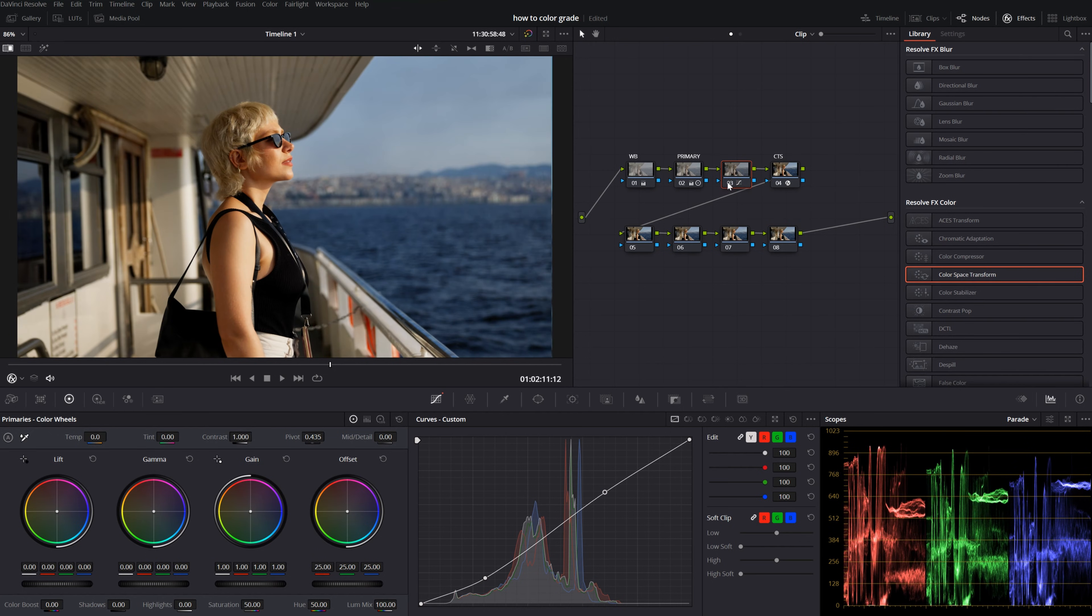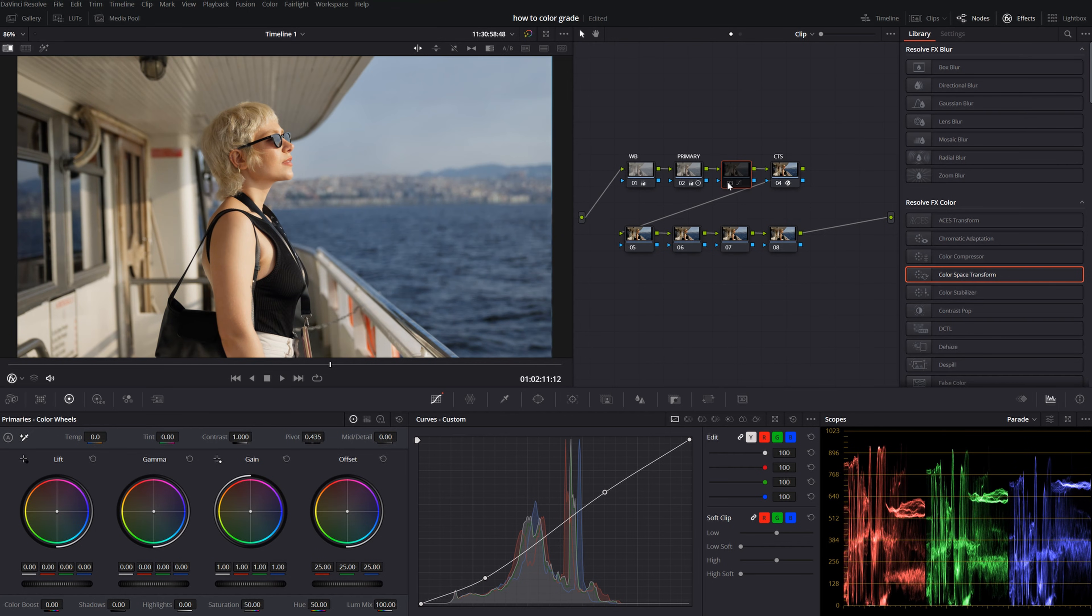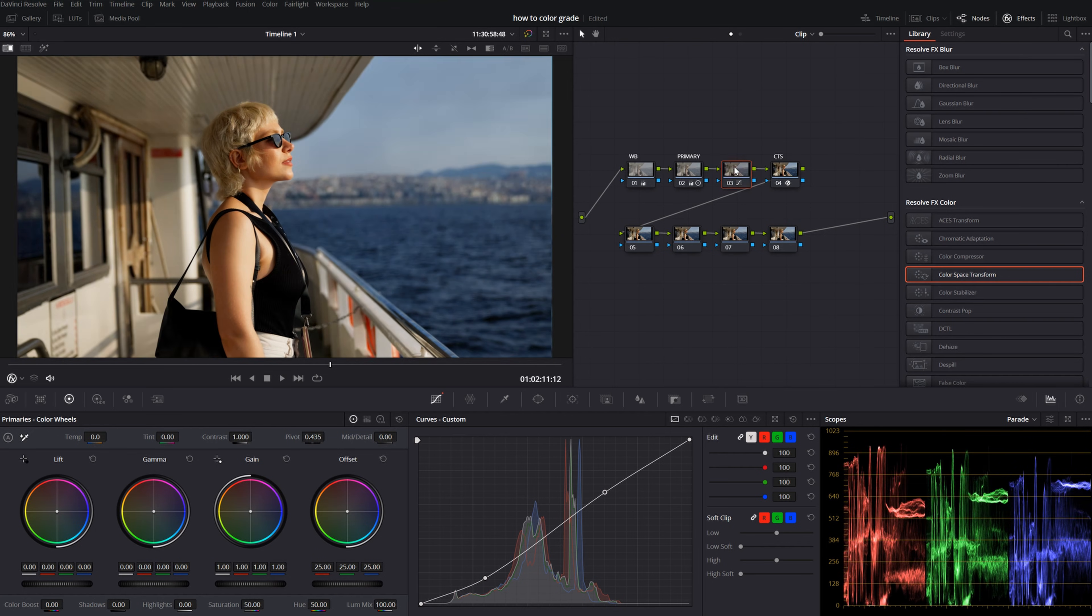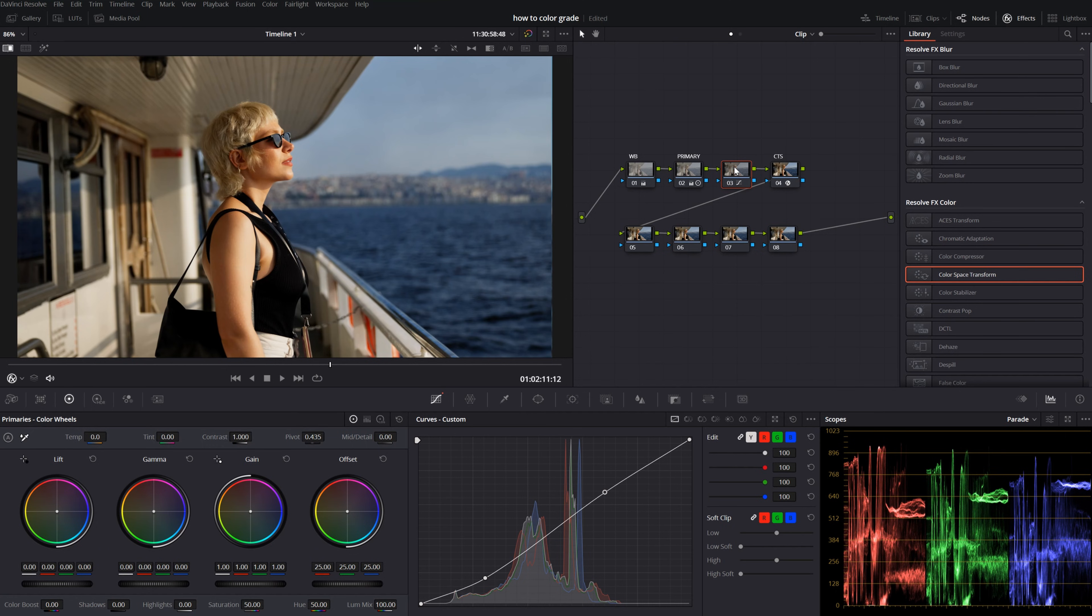Before, after. This is before, this is after. Even with these very little changes, our image is looking a lot, a lot better.